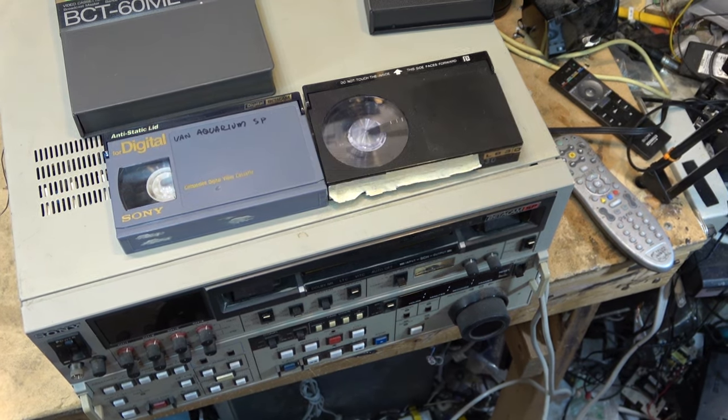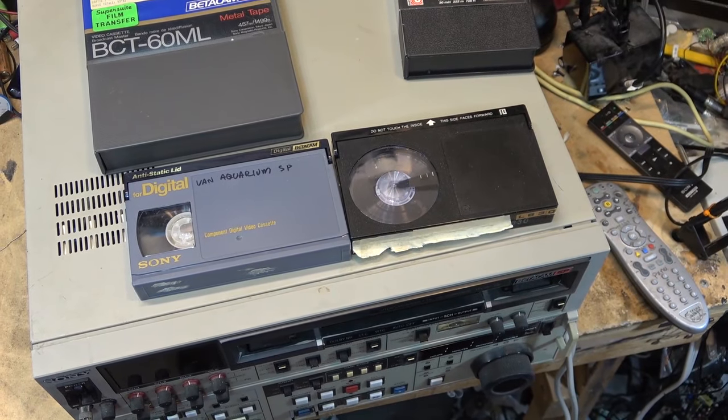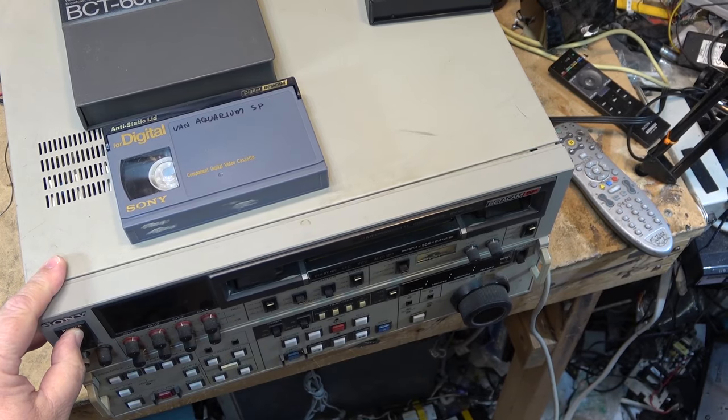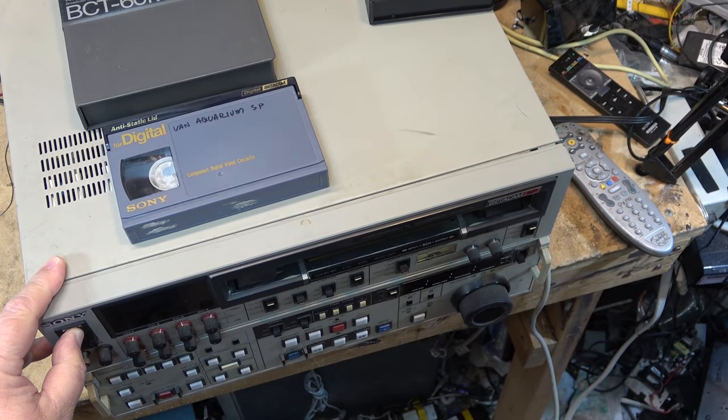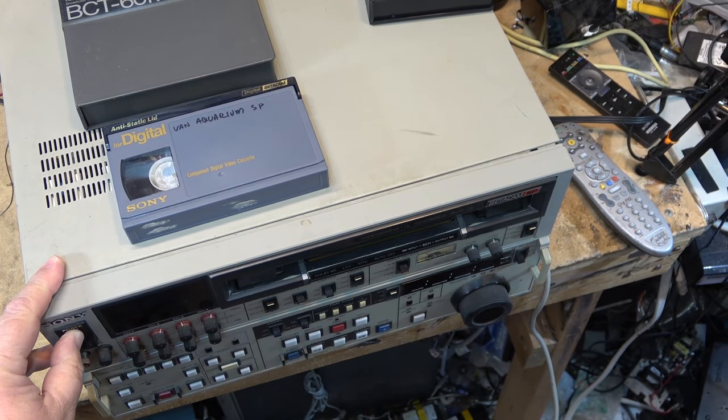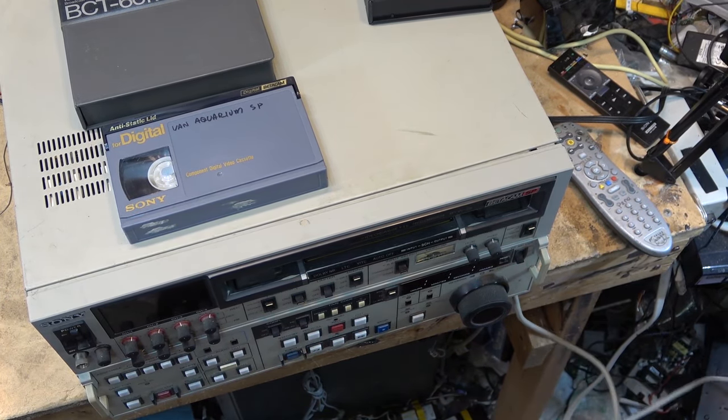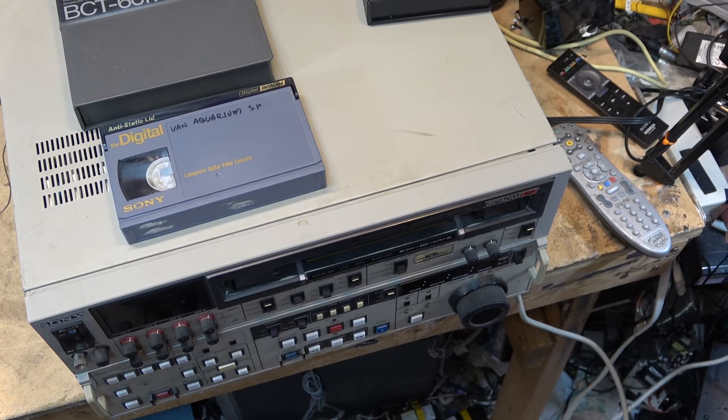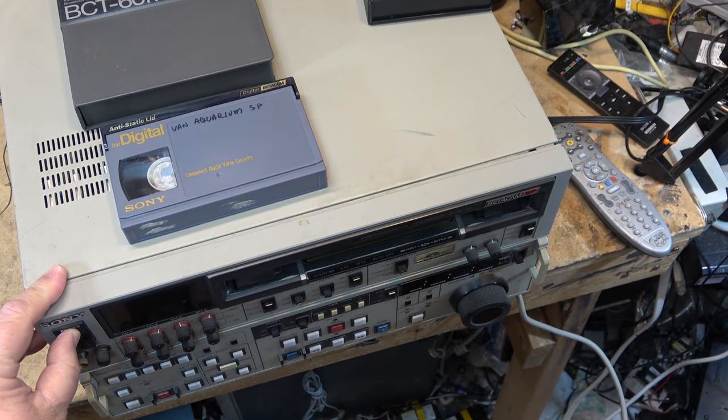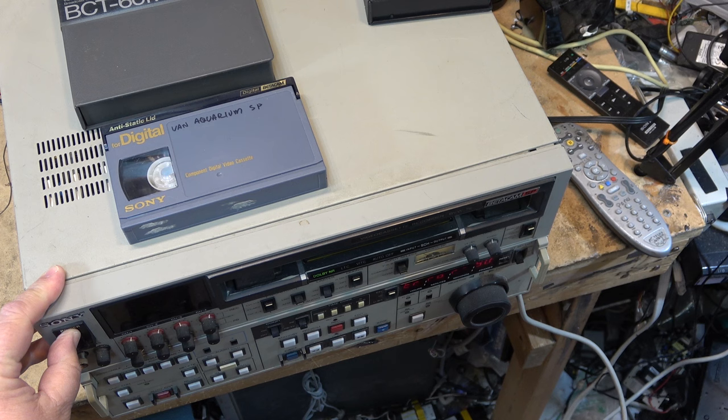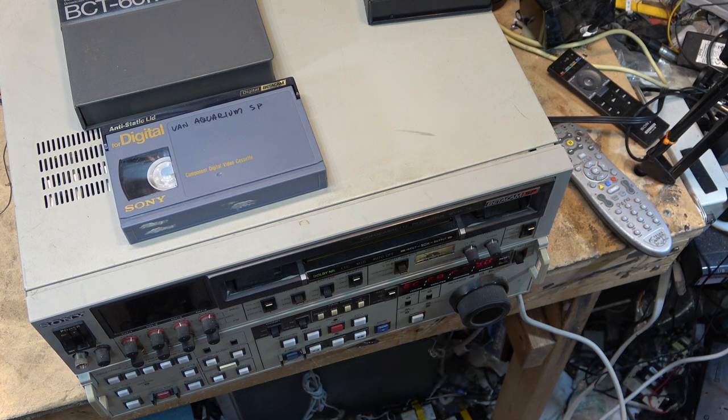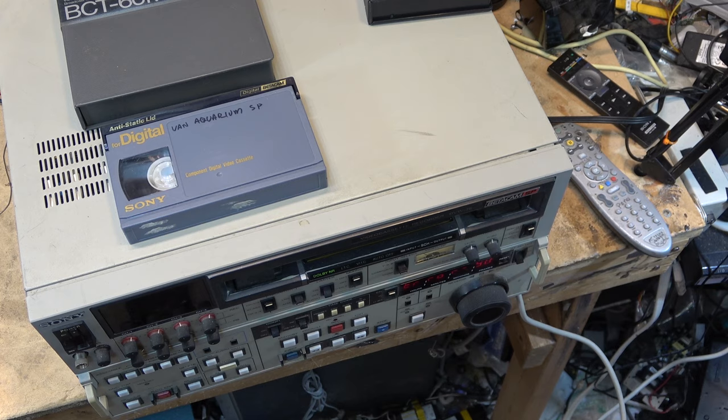Let's see if this thing even turns on. Actually I know it does because it was turned on when I picked it up. It might help if I plug in the power cord. Now it turns on and I have error 90 on the screen, which means this machine is detecting a fault.